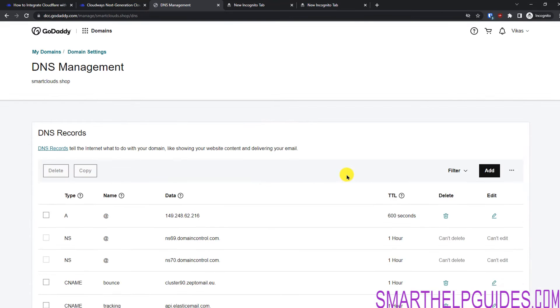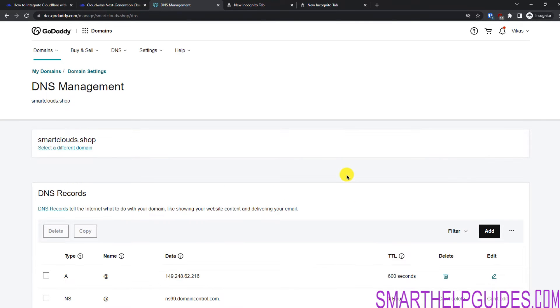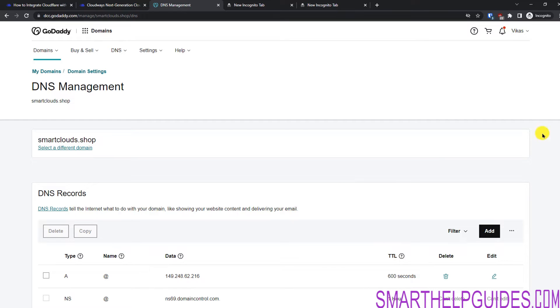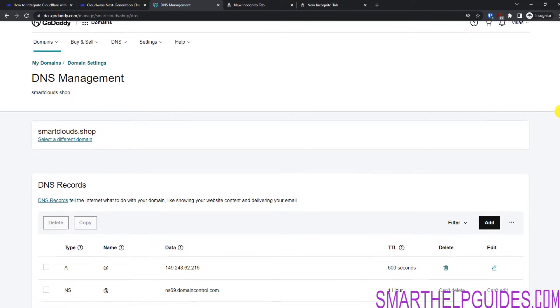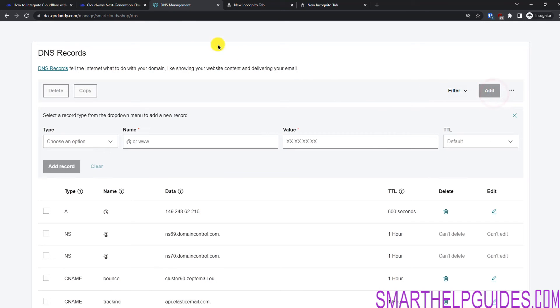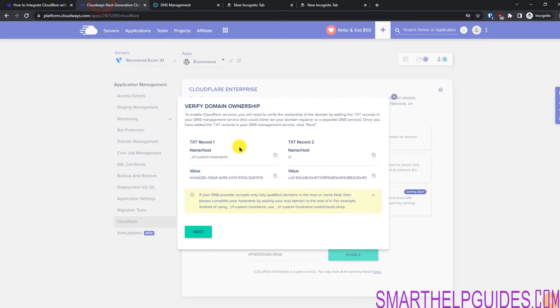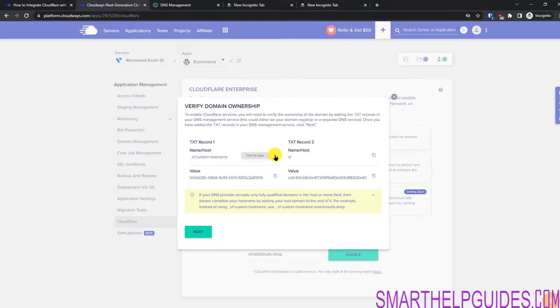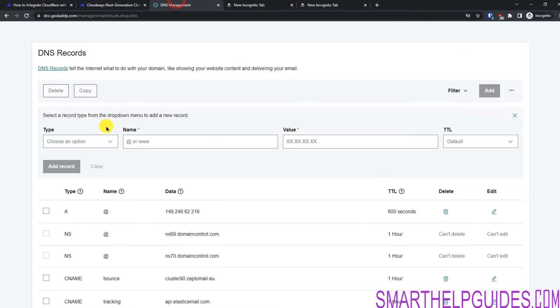Now just one important thing to note is if you are already using Cloudflare free version, make sure that you do not enable the Orange proxy on the free version too, because then it will cause conflict and it will not work properly. Let's click on Add. Let's see what record we have to add.